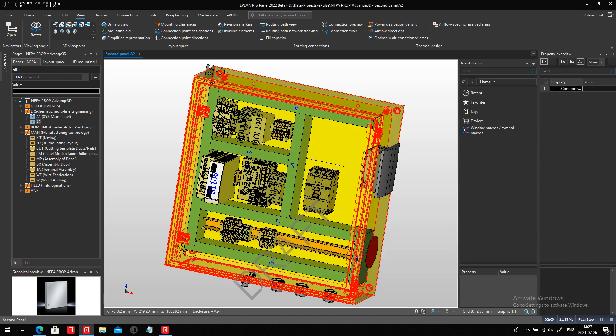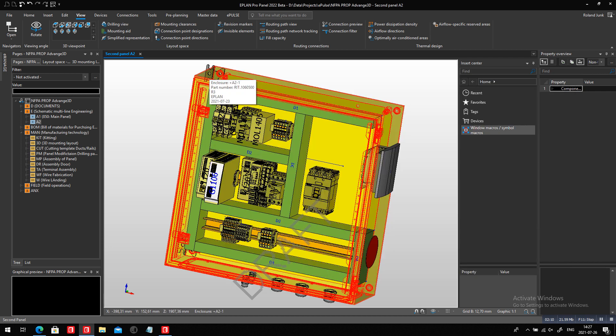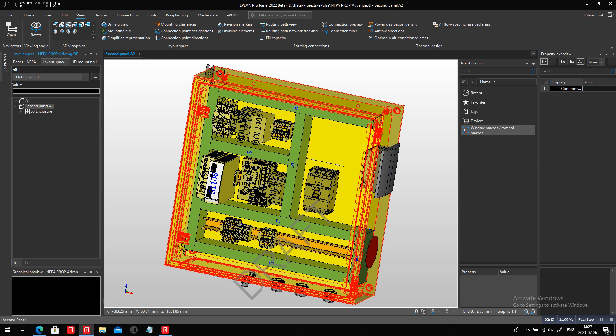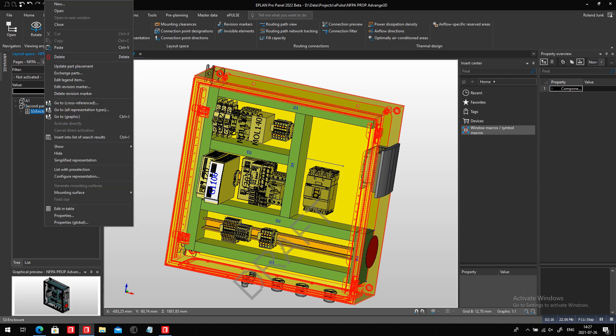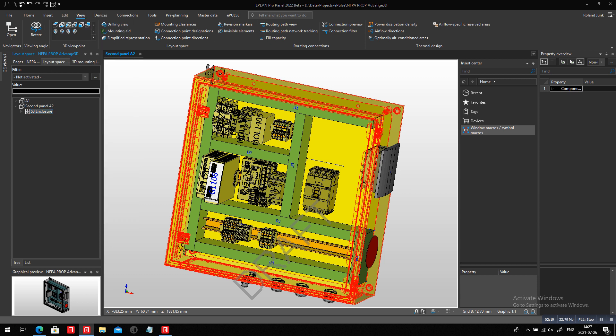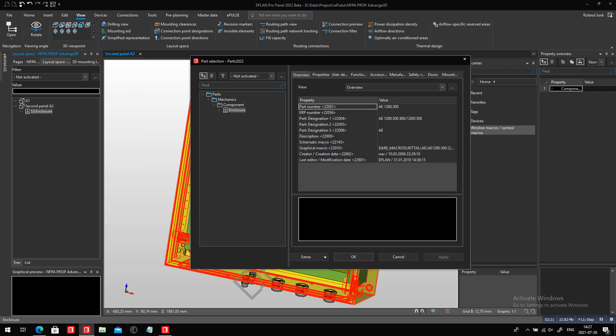So let's try it out. If I go here on my layout space, I pick up my panel here and I right mouse click. There's an interesting menu here that says exchange part. Let's try this. I exchange this part. And what I'm looking for is a different enclosure that actually might do the job.